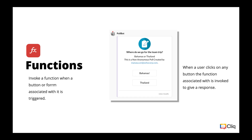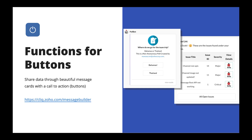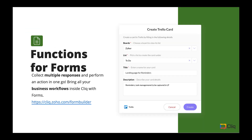Let's move on to functions. Functions in Cliq are specifically associated with buttons and forms. When a message contains a button as a call to action and the user clicks on it, the associated function is triggered to give out a response. For example, if you want to conduct a poll and gather votes, you can use the poll message card with buttons, and users can click these buttons to cast their vote. This triggers a button function that counts each button click and tallies the total number of votes. Similarly, whenever a user submits a form, this invokes the associated function to perform a necessary action.